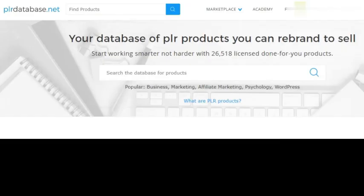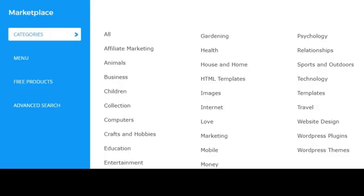PrivateLabelRights.net offers a wide range of PLR products, including articles, ebooks, videos, and more. You can use this content to create your own digital products or resell it to others.